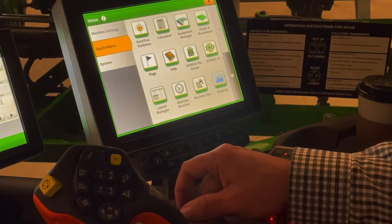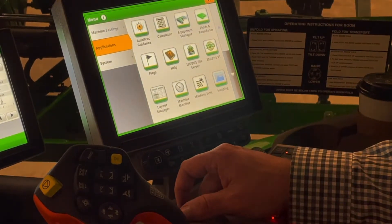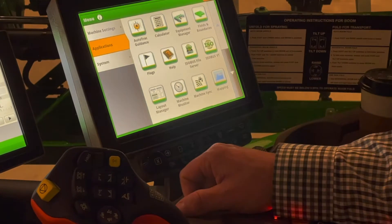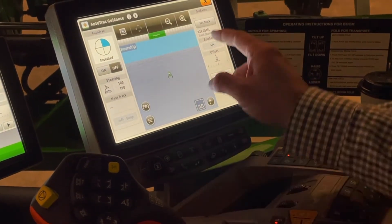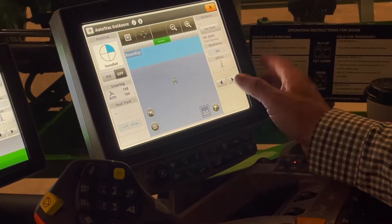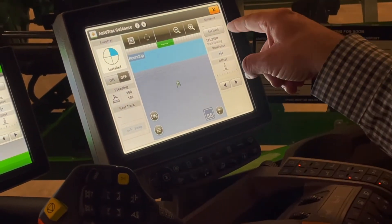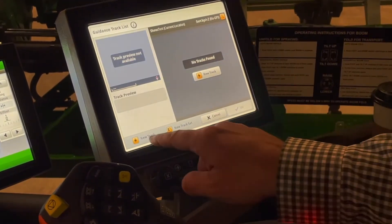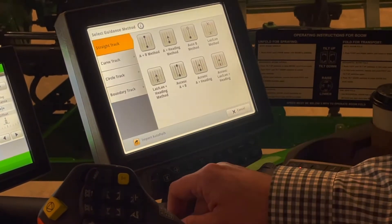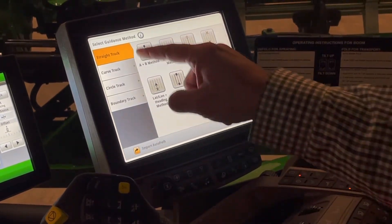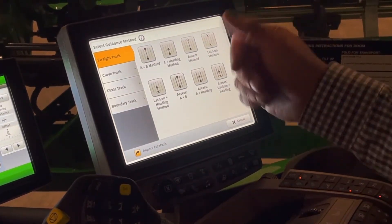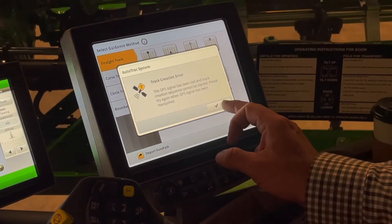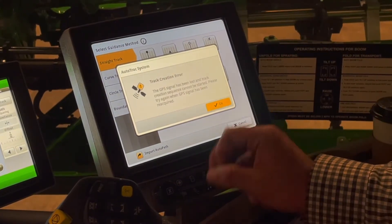Let's drop down to our Applications tab. The first item on our Applications tab is where we set our Auto Track Guidance. This is very similar to any of you that have run any kind of a green system before. This is where we do our Set Track, New Track, and we have all sorts of options there. Typically a lot of us do an A plus B when we're spraying. I'm indoors so it's not going to let me do this, but it's pretty simple.